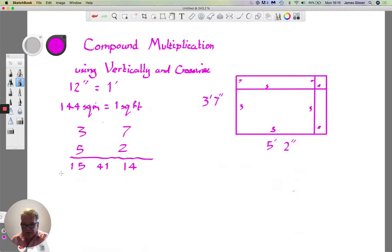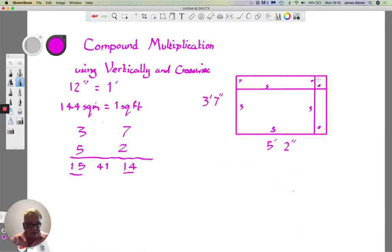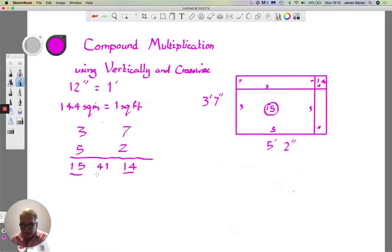Let's look at what these numbers mean. Three feet times five feet gives 15 square feet — that's the area of the large rectangle. Seven inches times two inches gives 14 square inches — that's the area of the small rectangle in the top right corner. The 15 square feet is the area of the large rectangle.